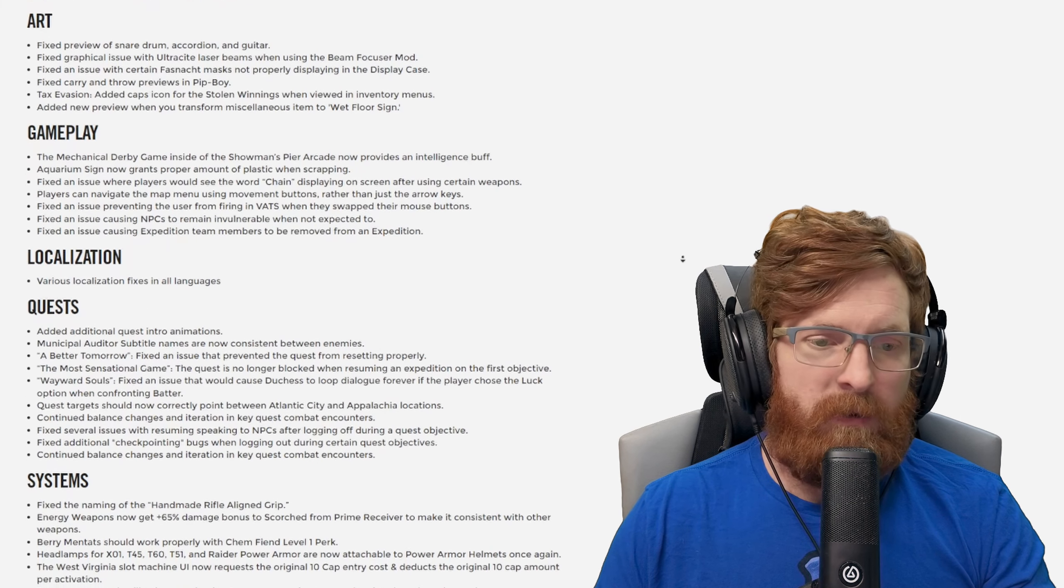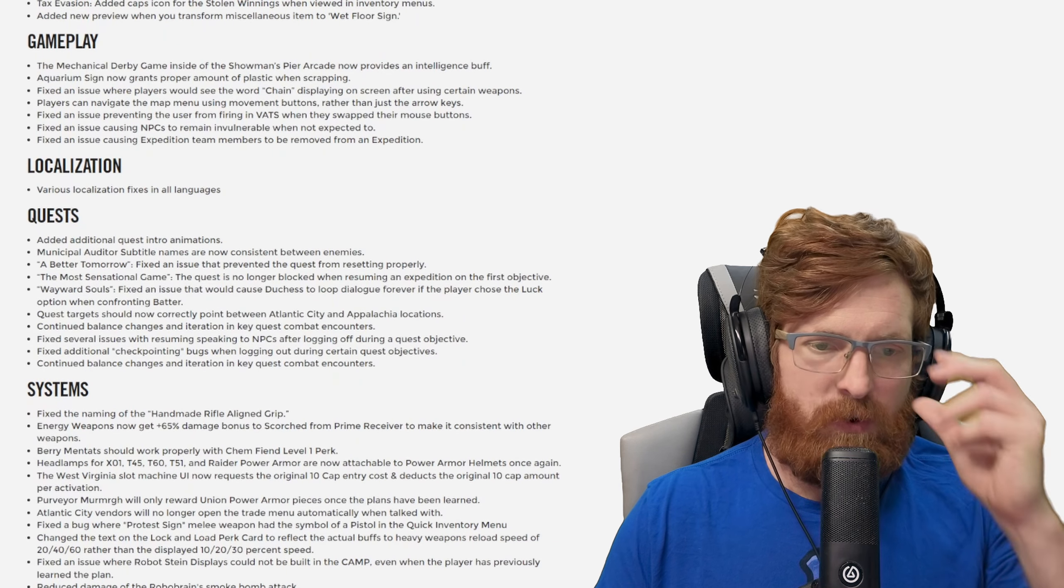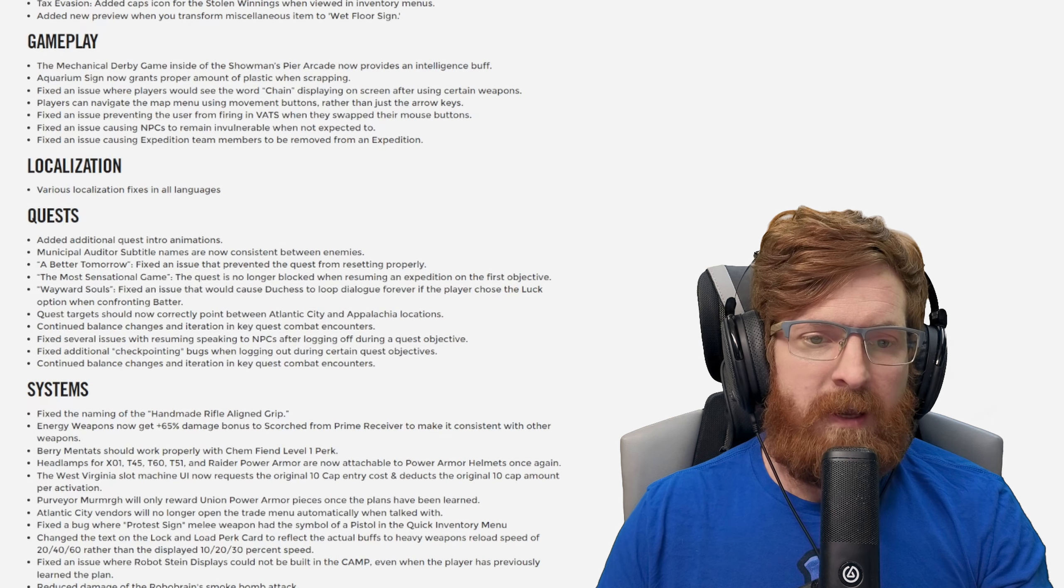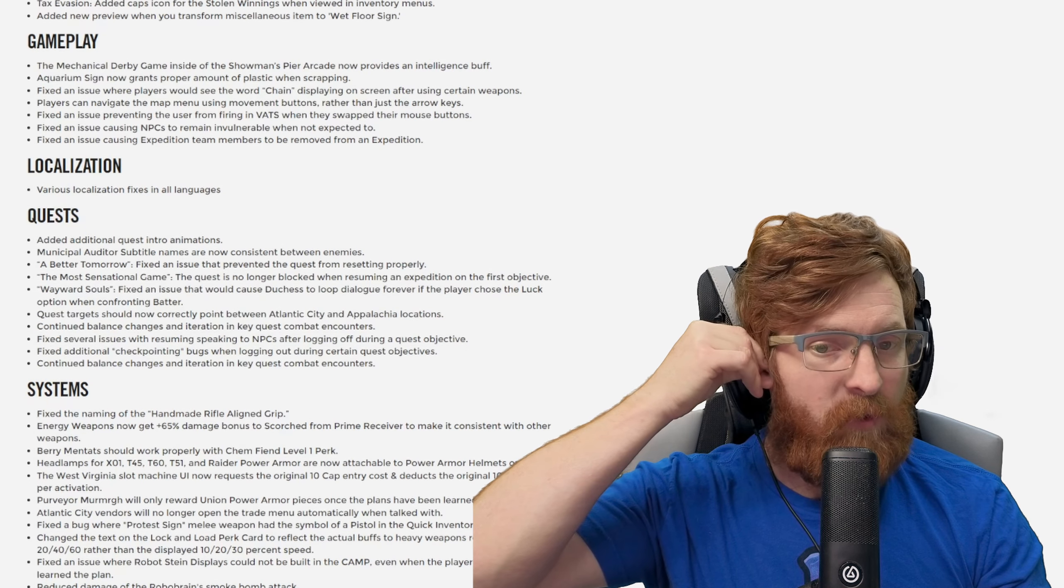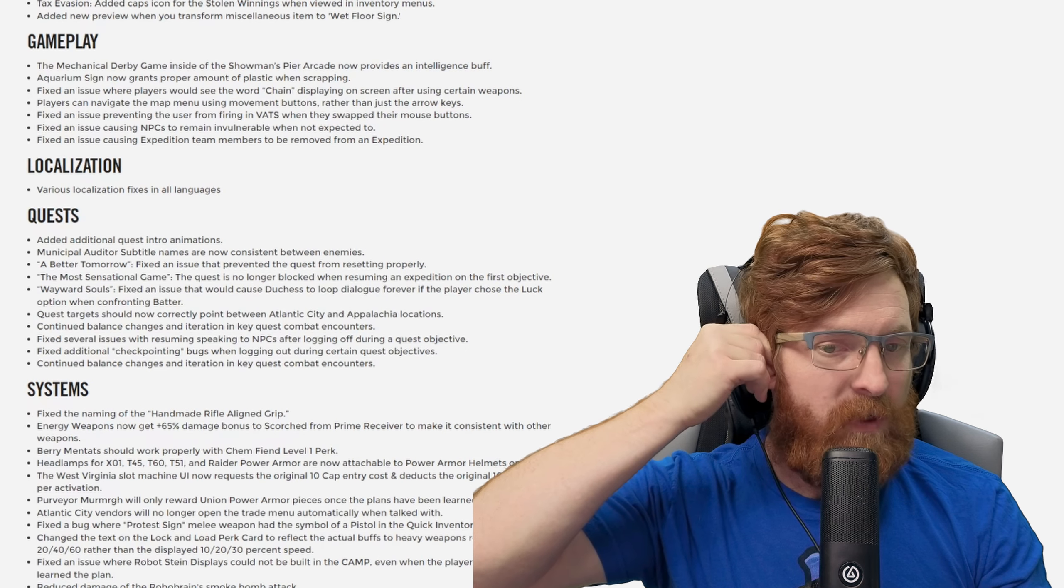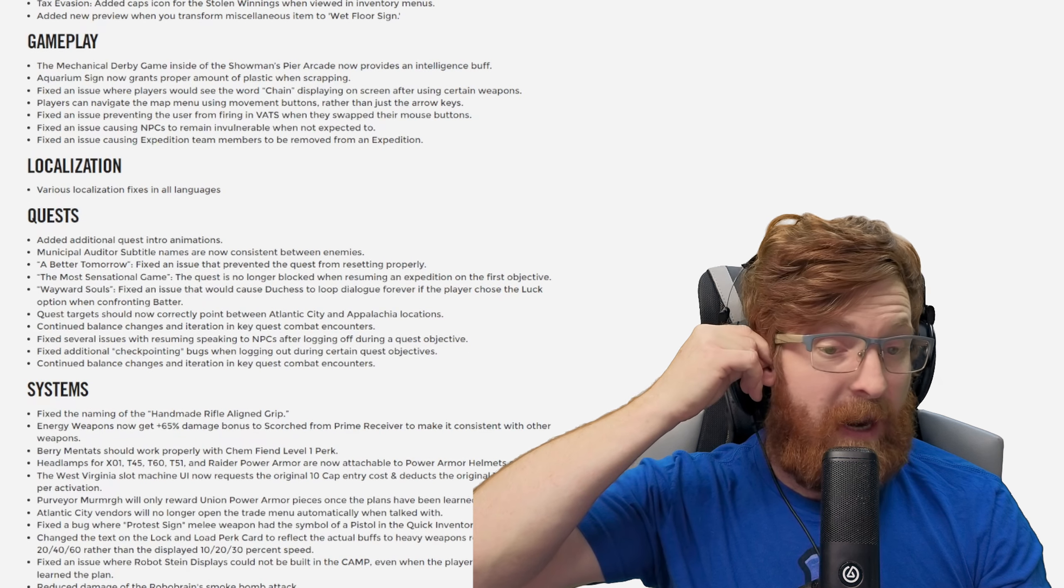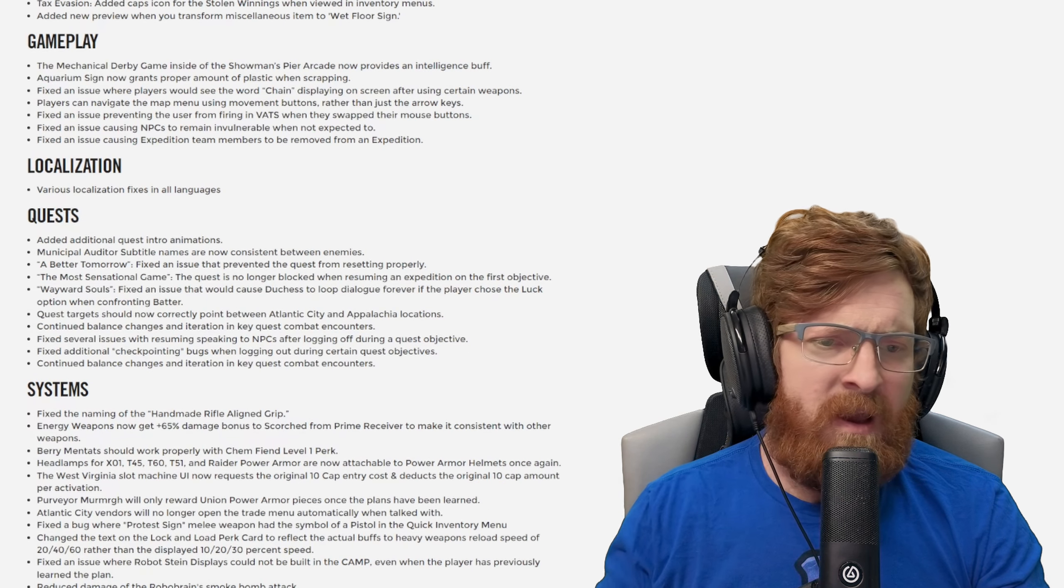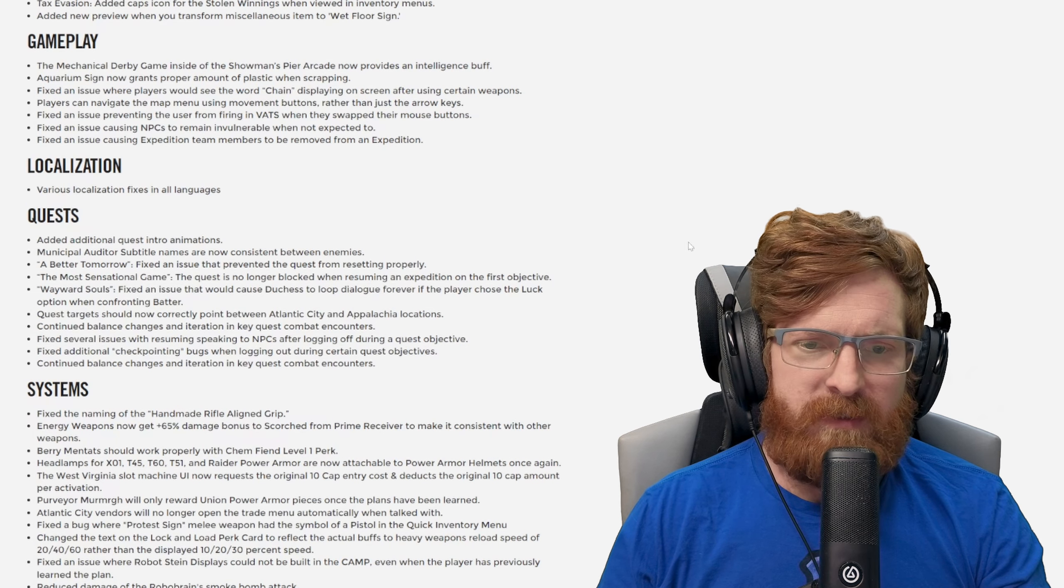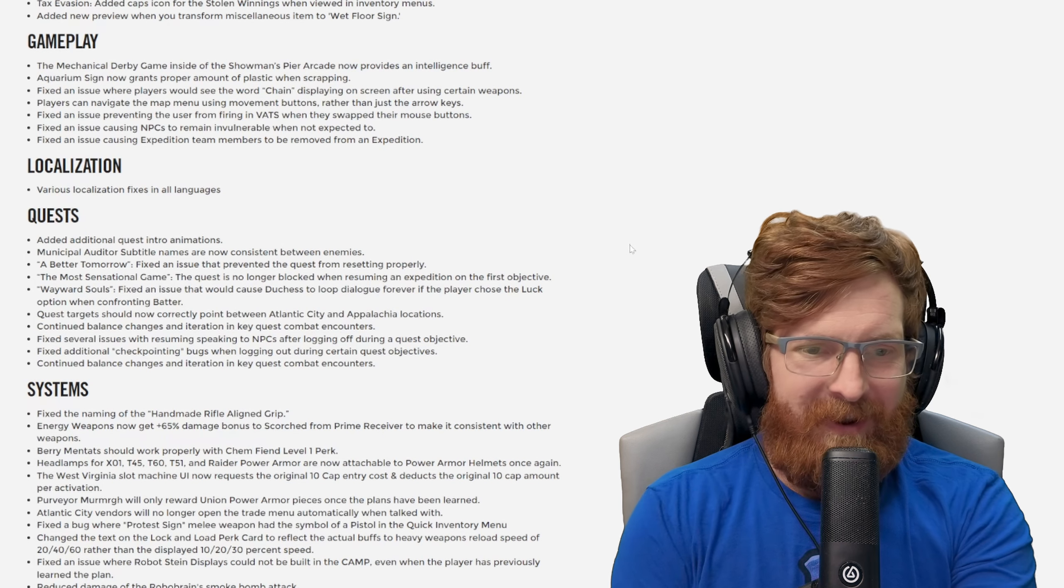Localization: various localization fixes in all languages. Quest: added additional quest intro animations, municipal auditor subtitle names are now consistent between enemies. A Better Tomorrow fixed an issue that prevented the quest from resetting properly. The Most Sensational Game, the quest is no longer blocked when resuming an expedition on the first objective. I never had that problem but that's awesome, I did hear people talking about that.